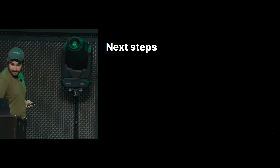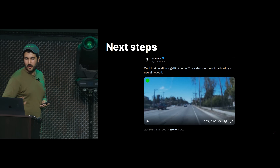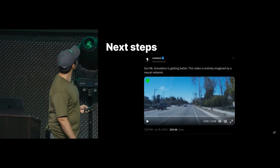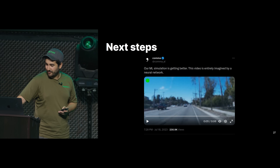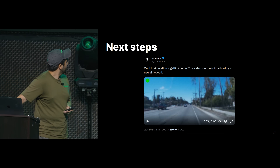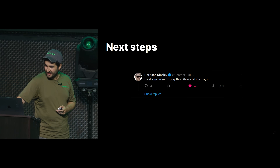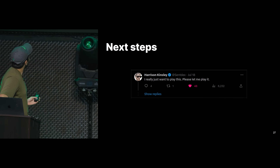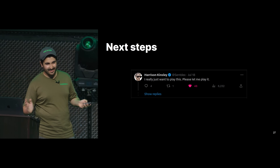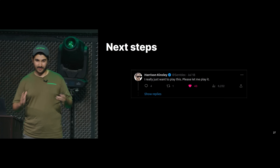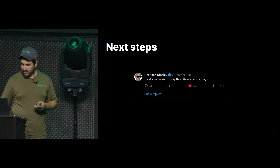What are the next steps? A few weeks ago we posted a video of our simulator on X, and some of the comments were funny but most of all they really show what we need to work on. Harrison really wants to play it — please let us play it. We want to play it too, but as I said it's at 2 FPS. You don't want to play a game at 2 FPS, so we really want to make this faster — that's something we're currently working on.